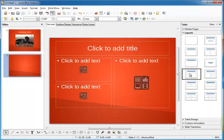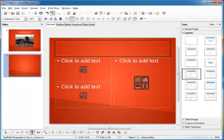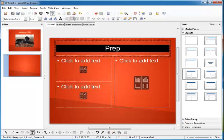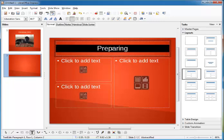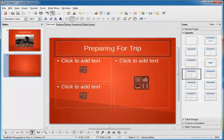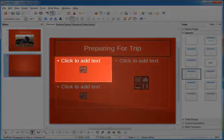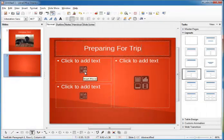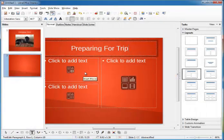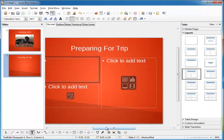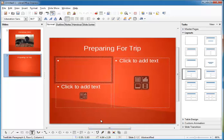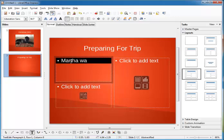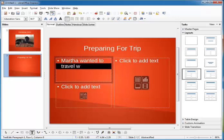There. Let's add a title: preparing for trip. Now in this top left placeholder I'm going to add some text. We're going to say Martha wanted to travel with me. First let me adjust this so we can see it all.